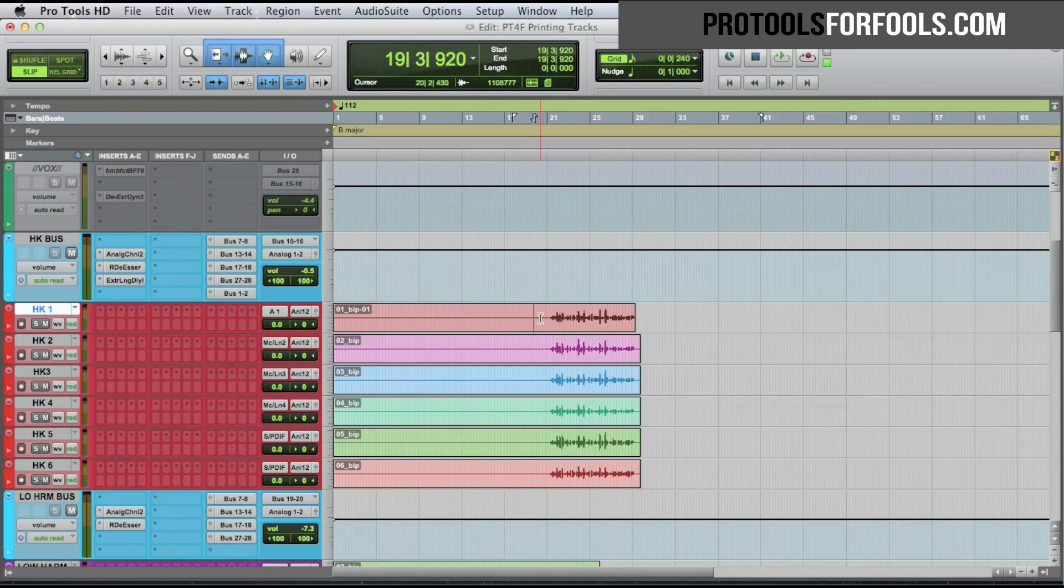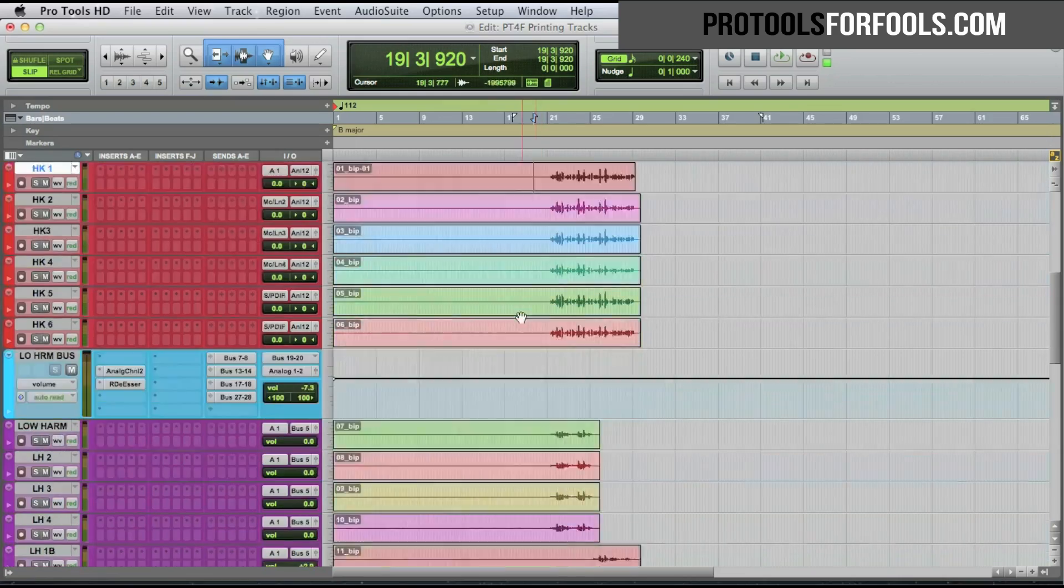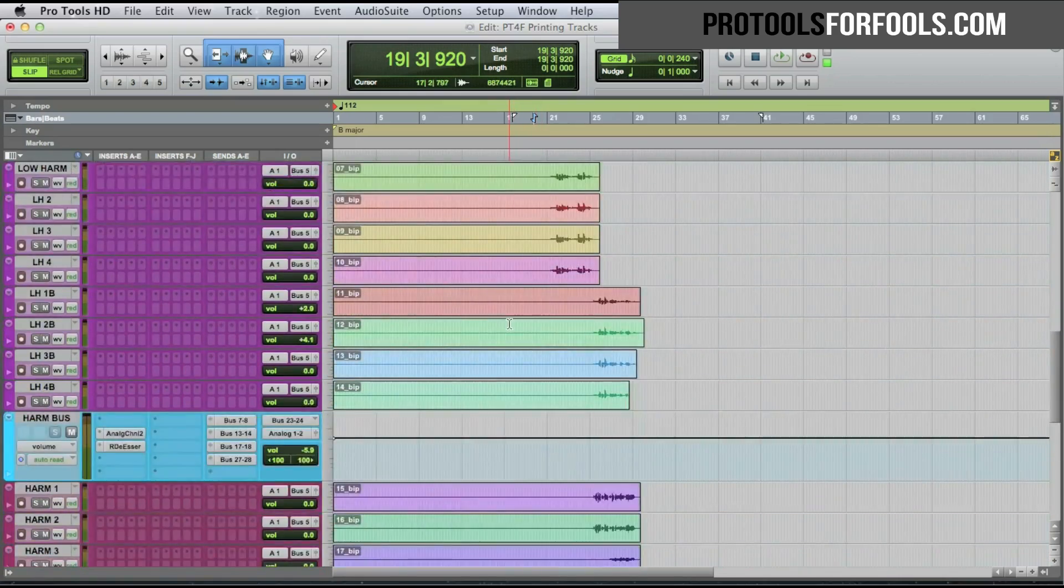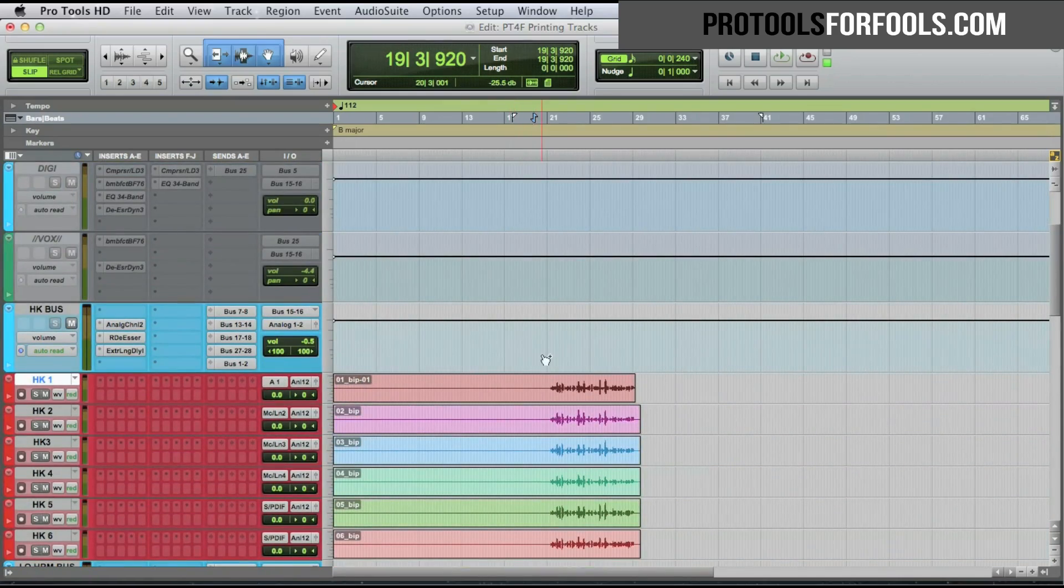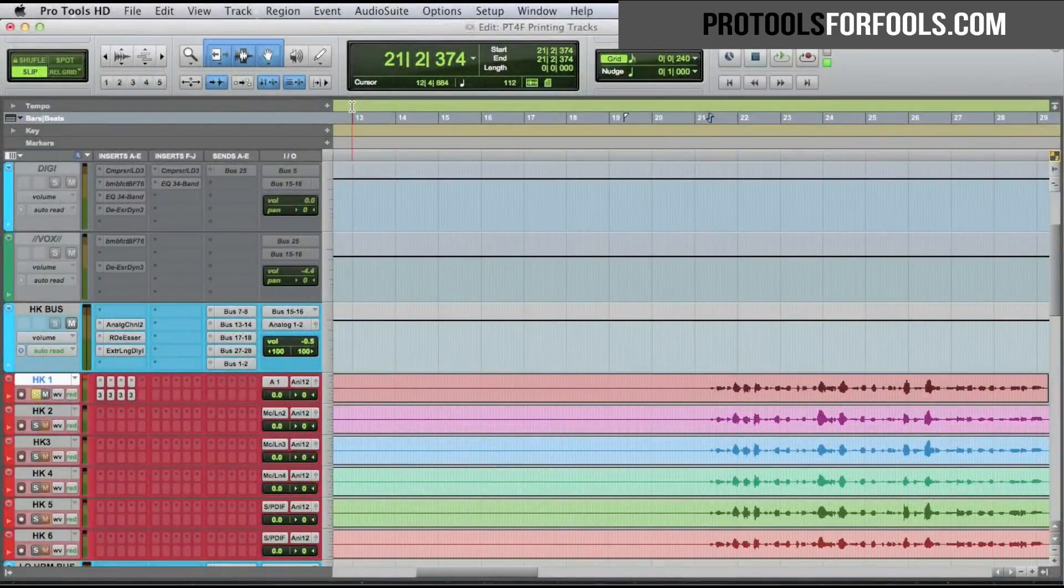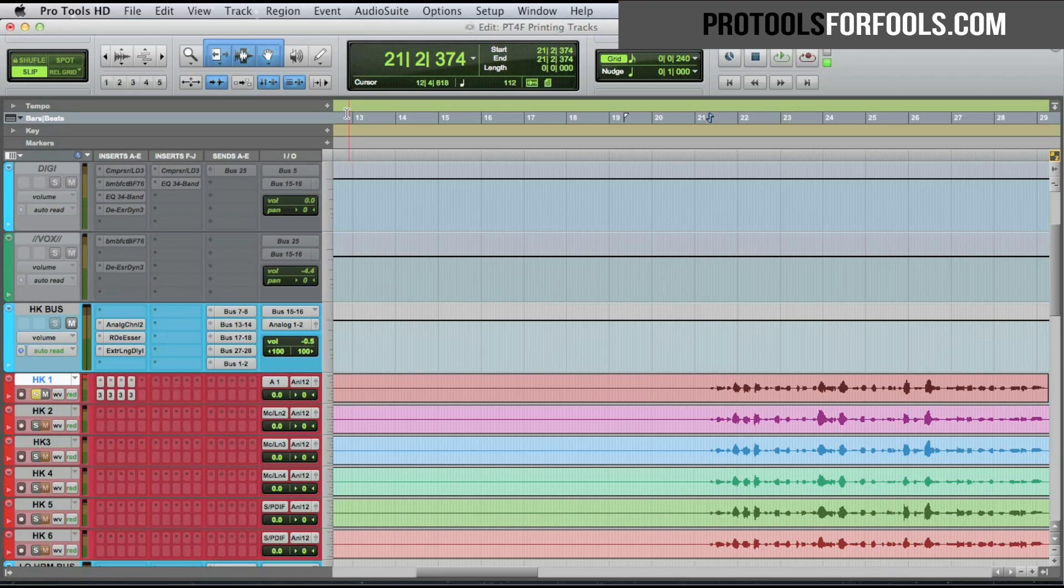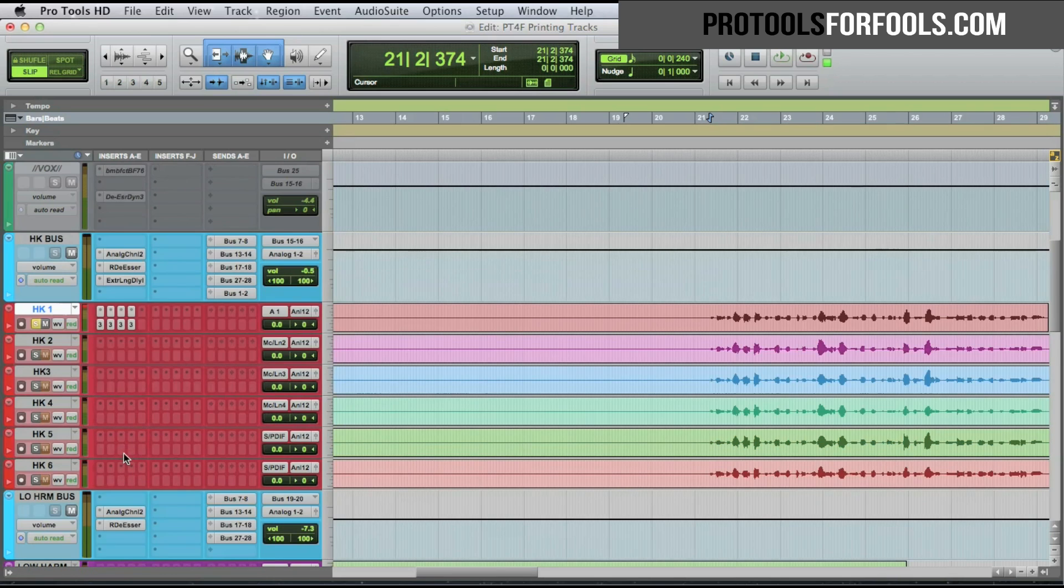So instead of having my EQ, compressor, EQ, de-esser - just our basic vocal chain - on all of these tracks, we're going to start to take up a significant amount of processing power. So instead of having these plugins, these four plugins on every track here taking power, we're going to print it to a new track.